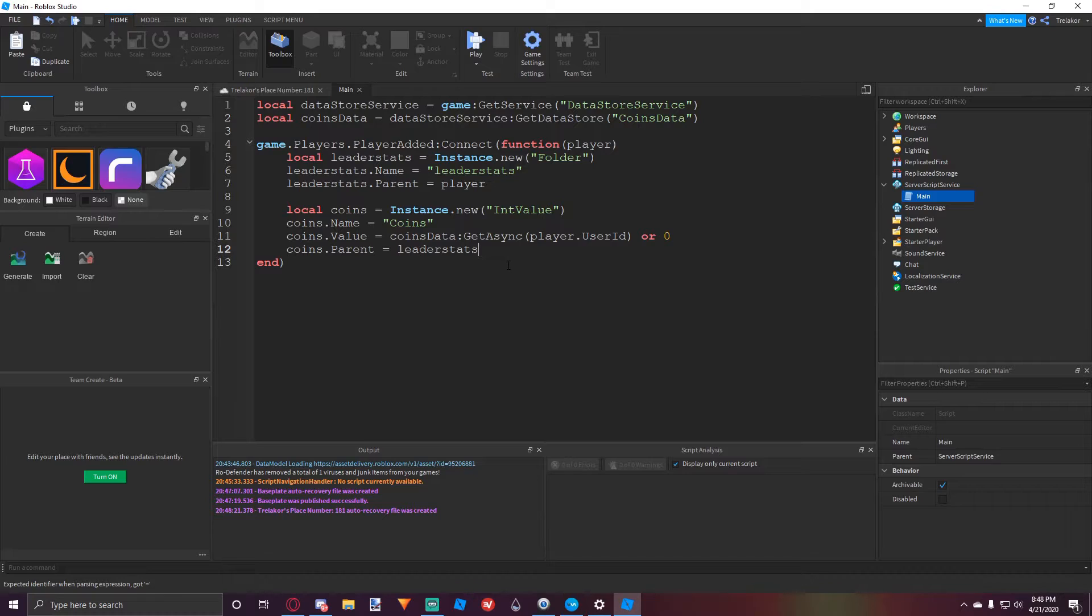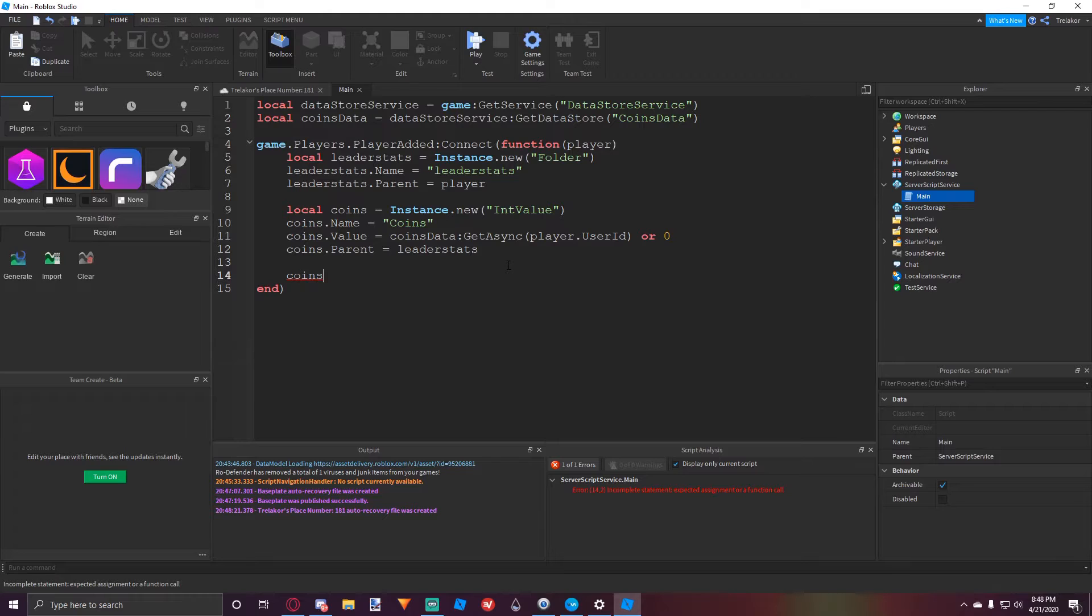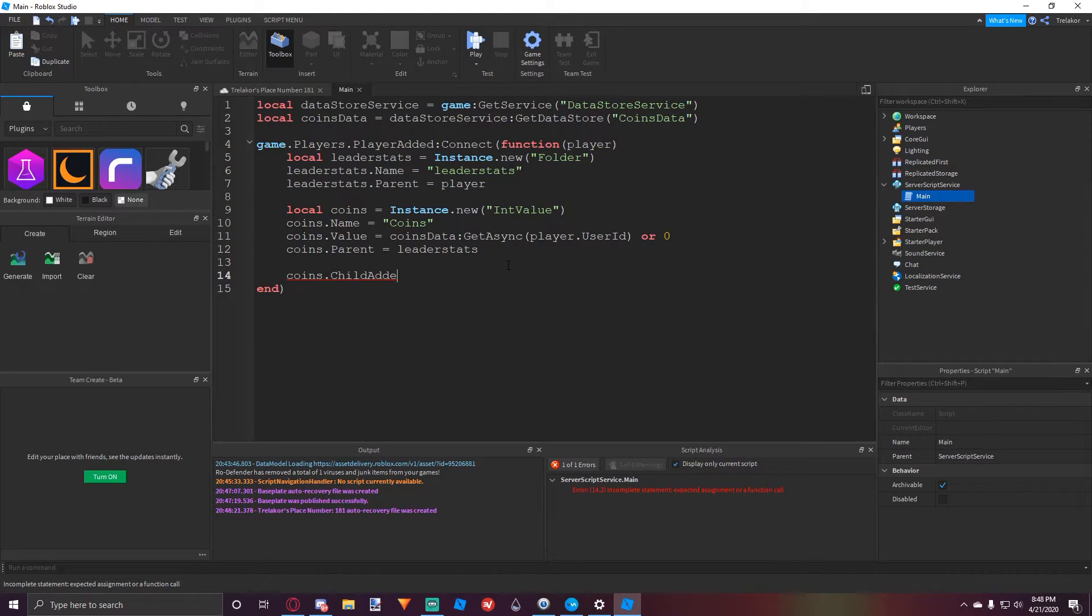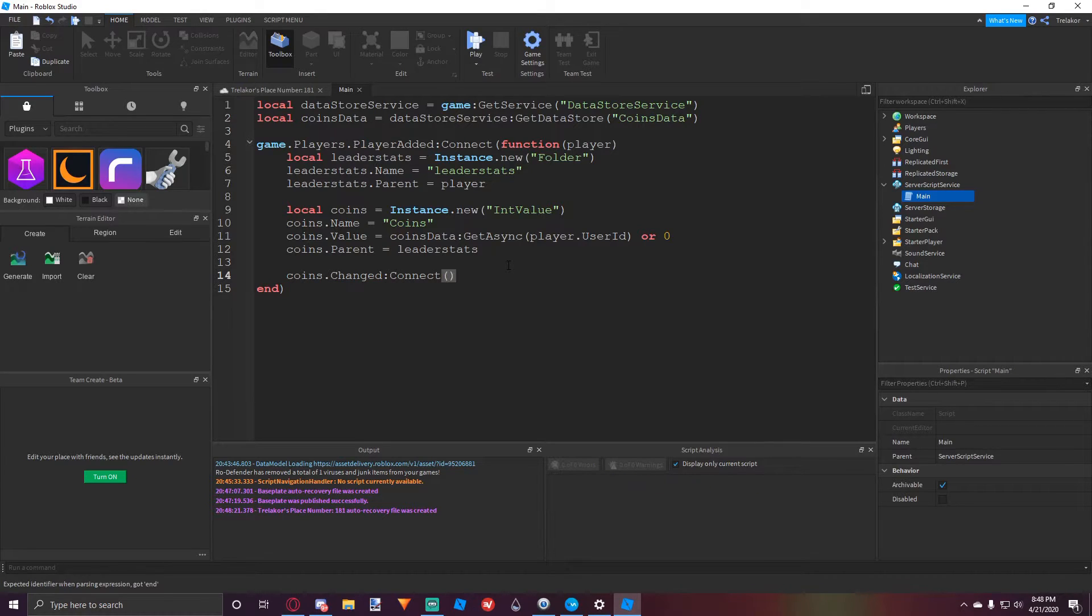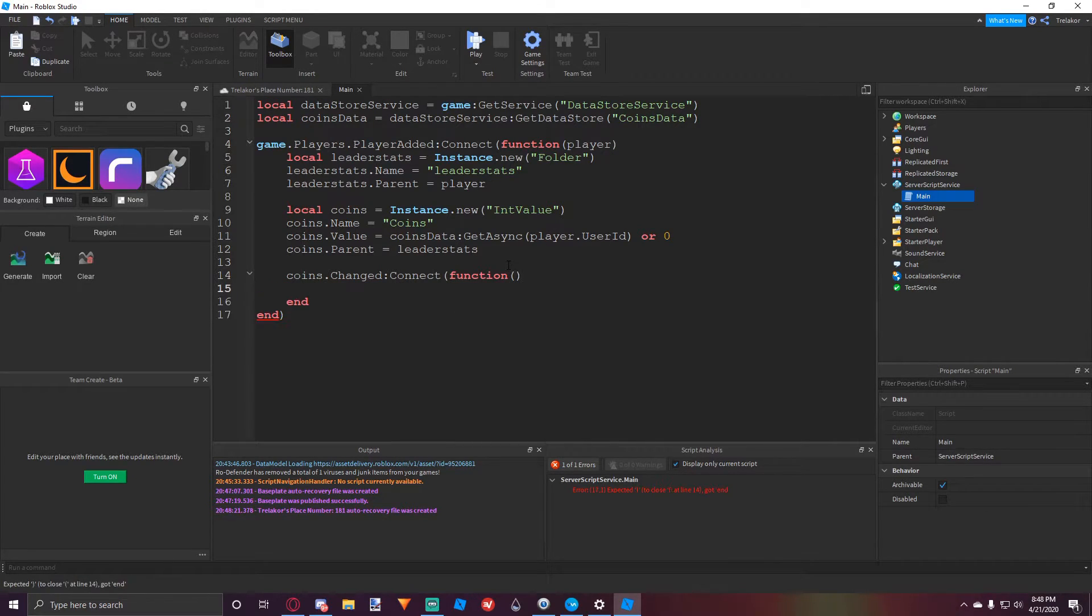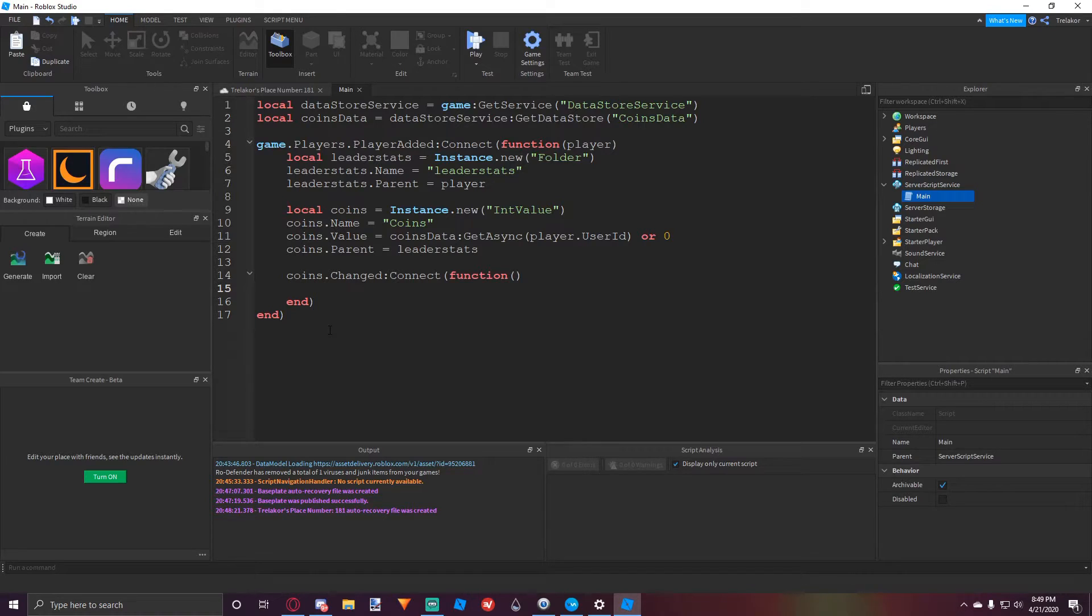And now we want to make sure that their data gets saved every time the coin's value changes. So what we can do is we can do a changed event right here, not child added, changed right here, colon connect function. And we don't need to set any parameters for here, and we also need to put a closed bracket right there at the end.